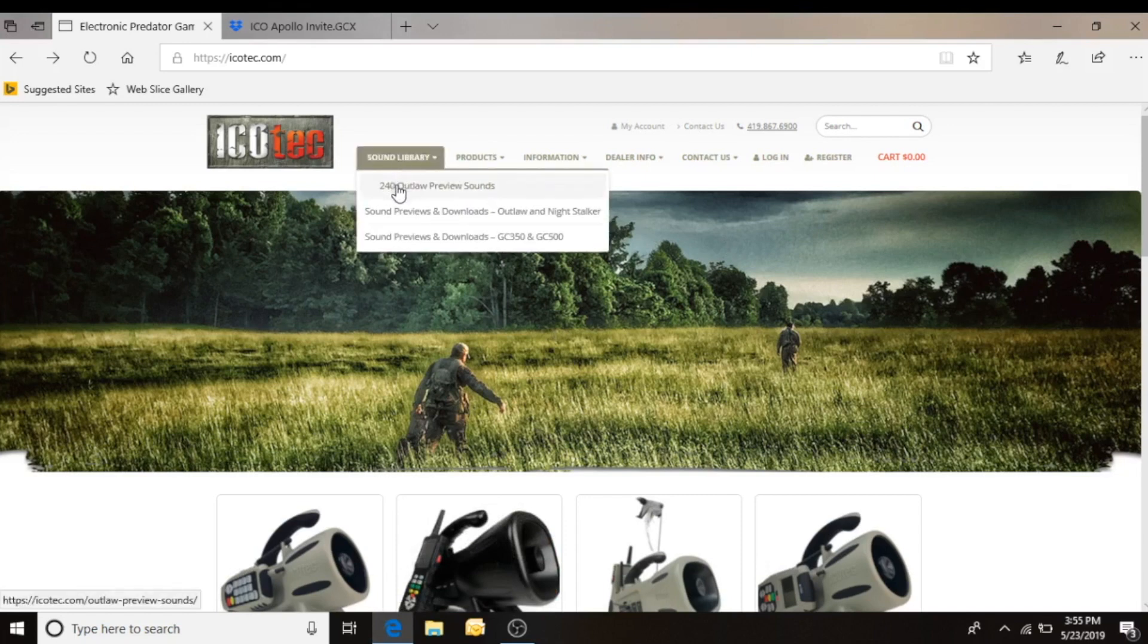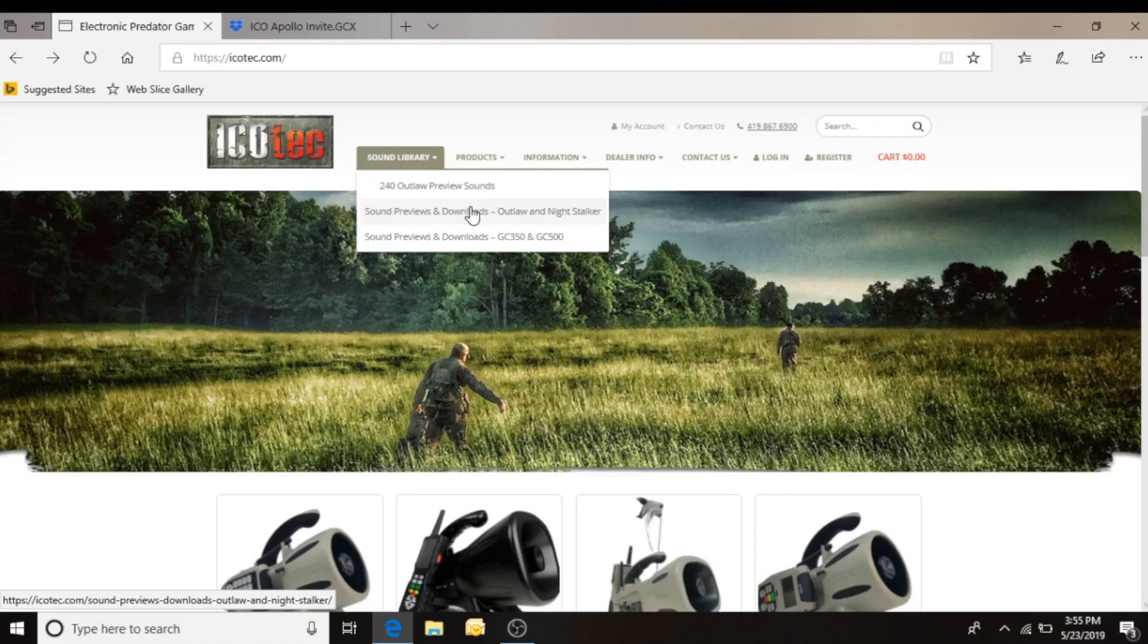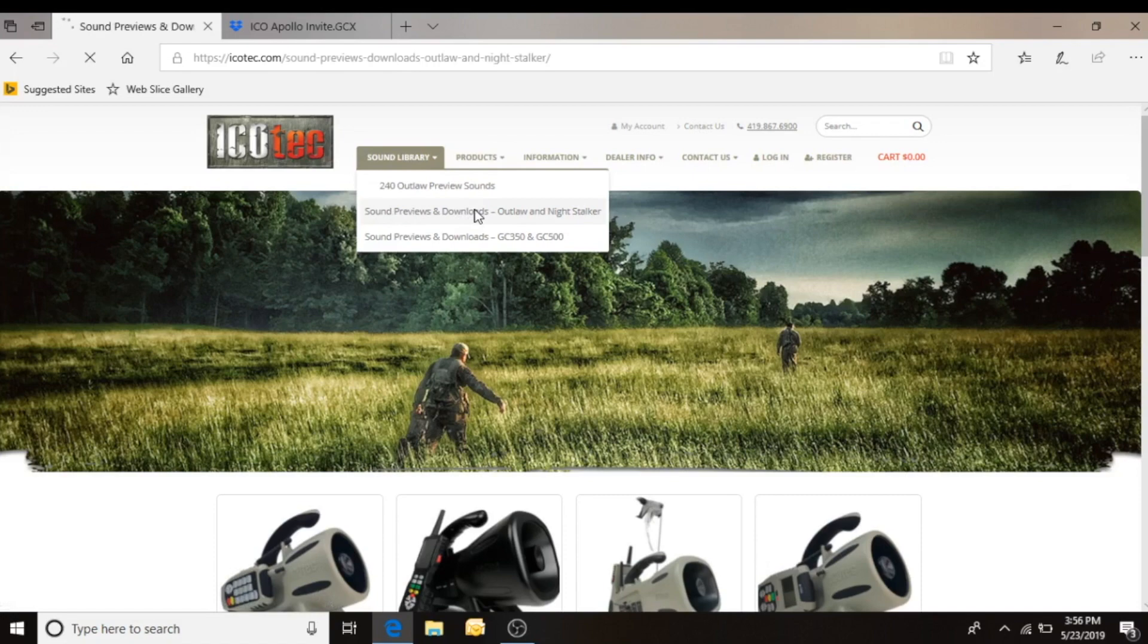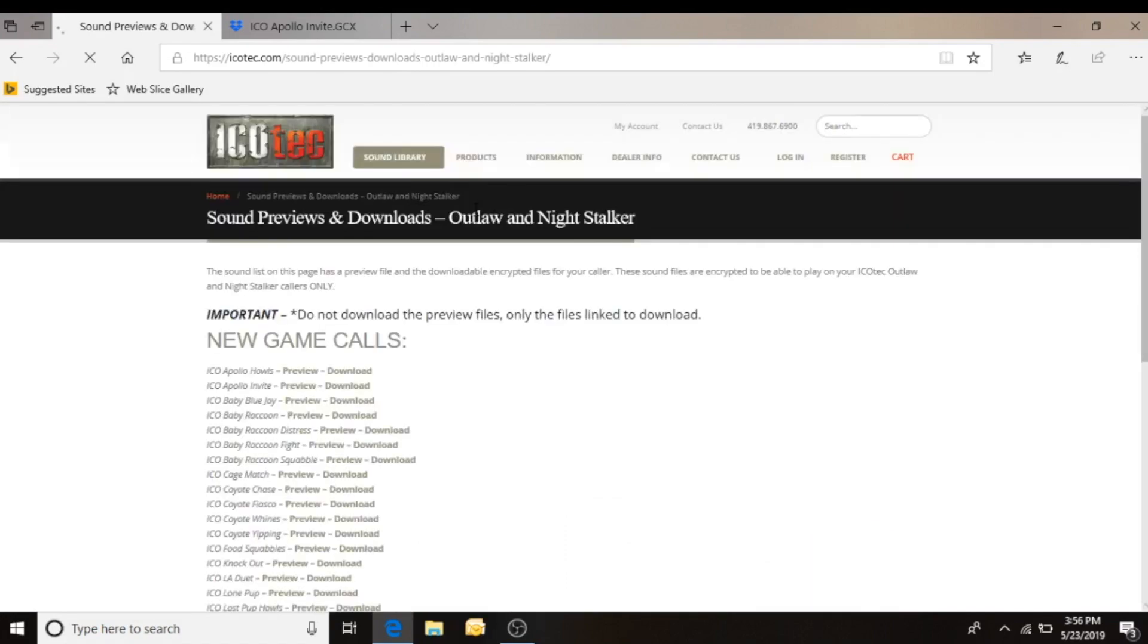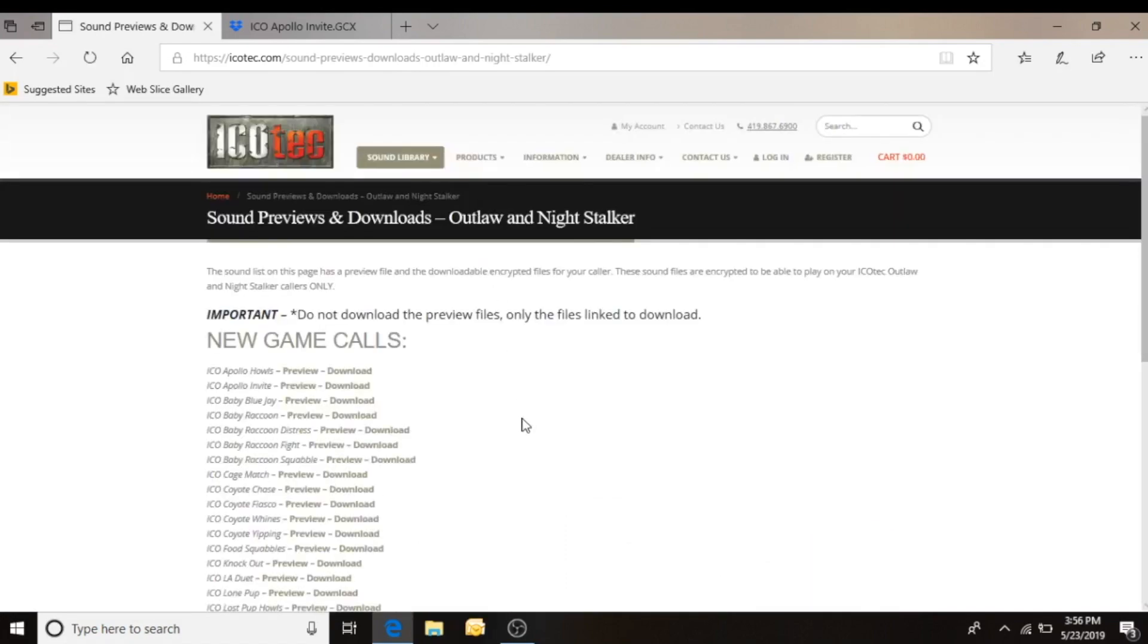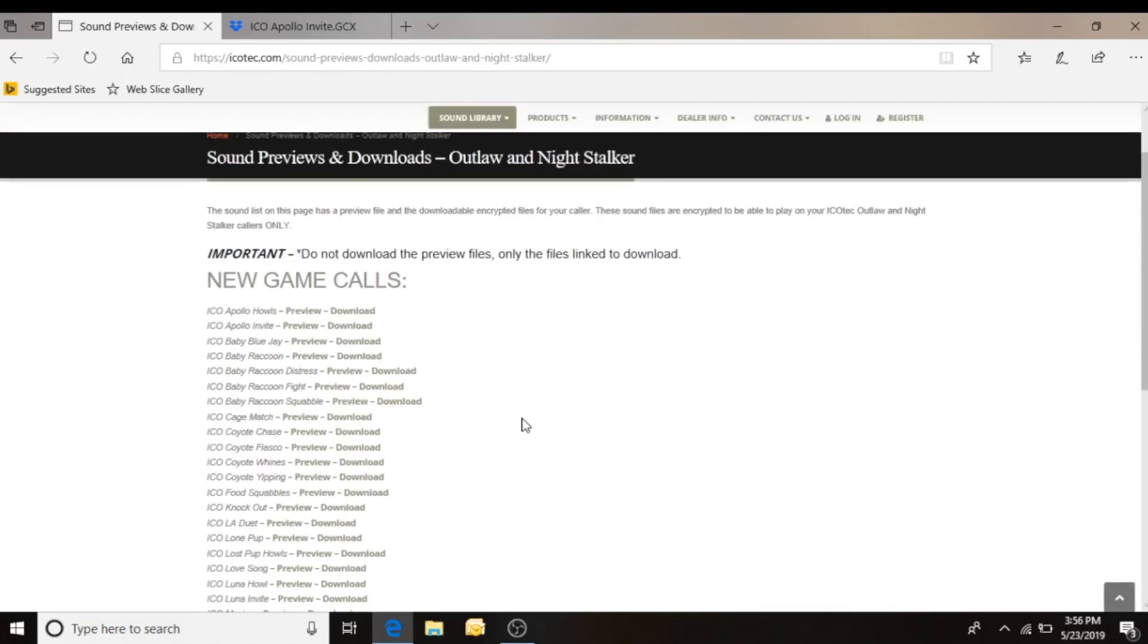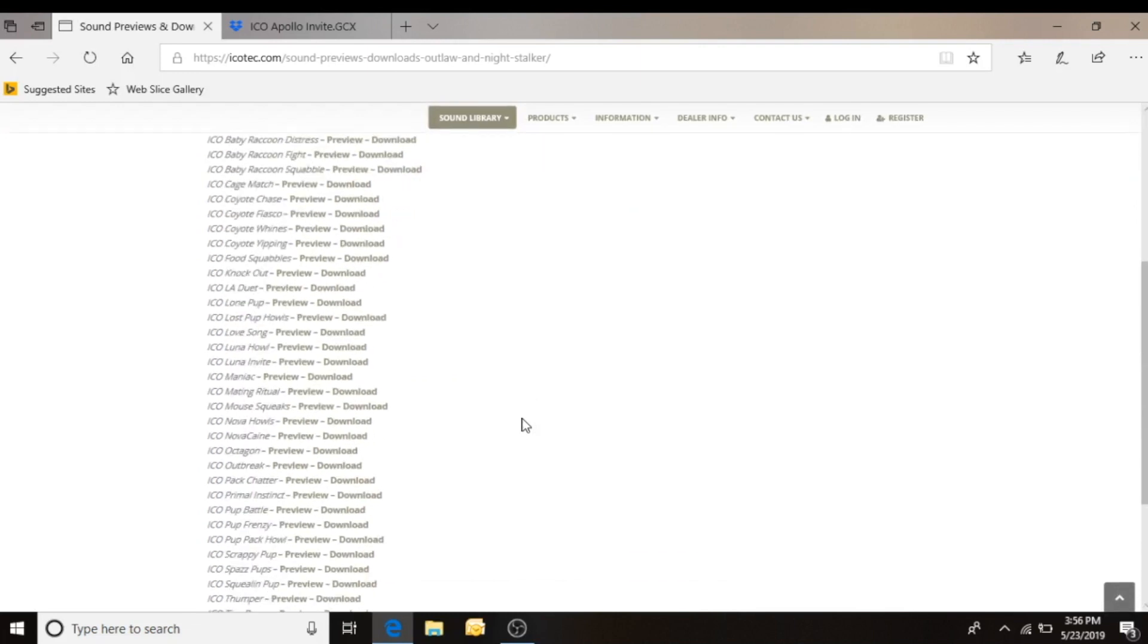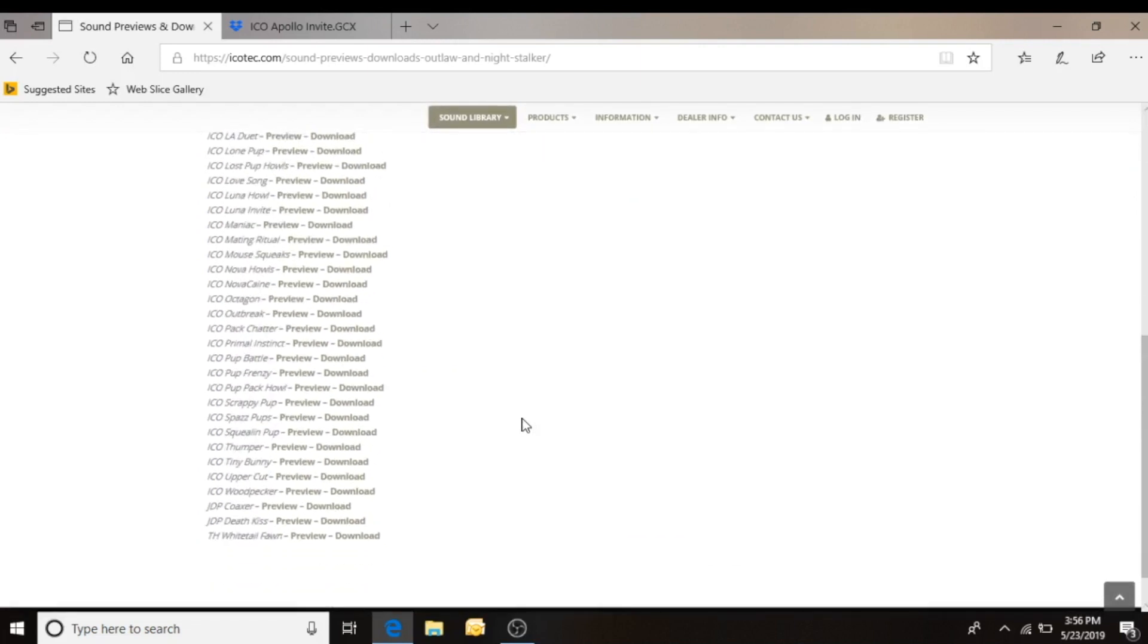I'm going to be working with the Night Stalker today so I want to go to the sound previews and downloads for the Outlaw and the Night Stalker and click on that link.